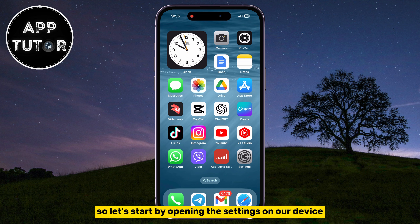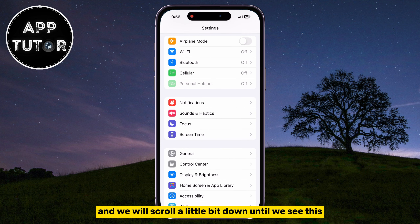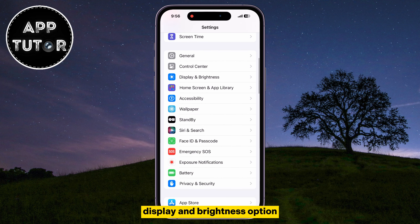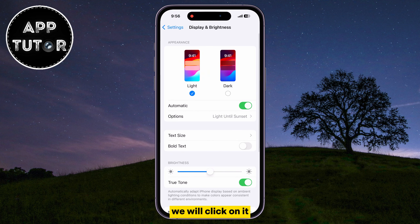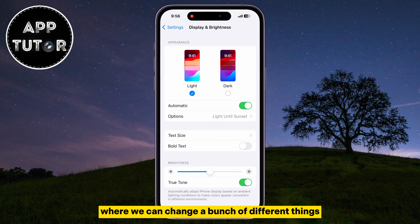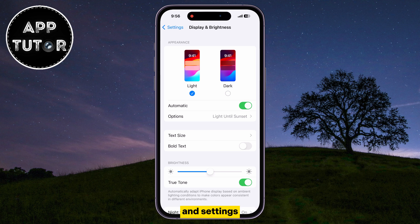So let's start by opening the Settings on our device, and we will scroll a little bit down until we see the Display and Brightness option. We will click on it, and that will open the display settings where we can change a bunch of different things and settings.